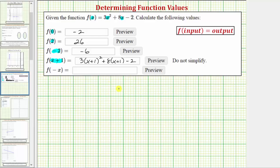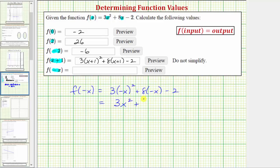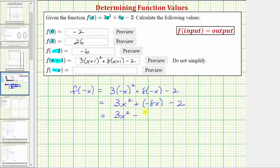Finally we have f of negative x. Following the same procedure, we'll substitute or replace the input variable x with negative x. So f of negative x is equal to three times the square of negative x, plus eight times negative x minus two. The square of negative x equals negative x times negative x, which equals positive x squared, so this would be three x squared. Then plus eight times negative x would be negative eight x, and then minus two. Adding a negative is the same as subtracting a positive, so let's write plus negative eight x as just minus eight x. So f of negative x equals three x squared minus eight x minus two.